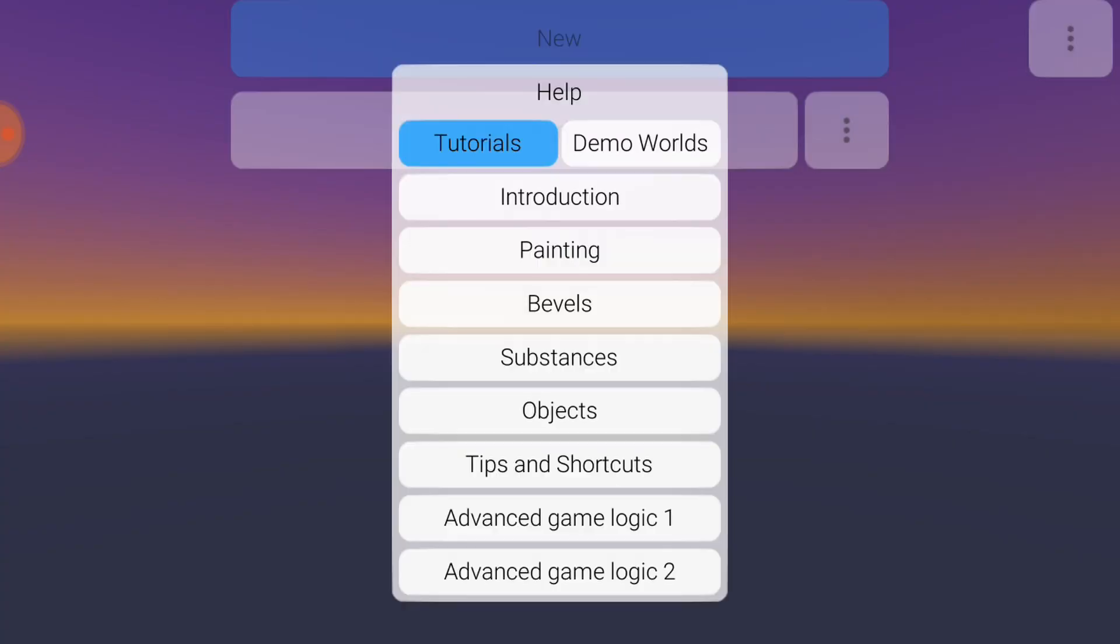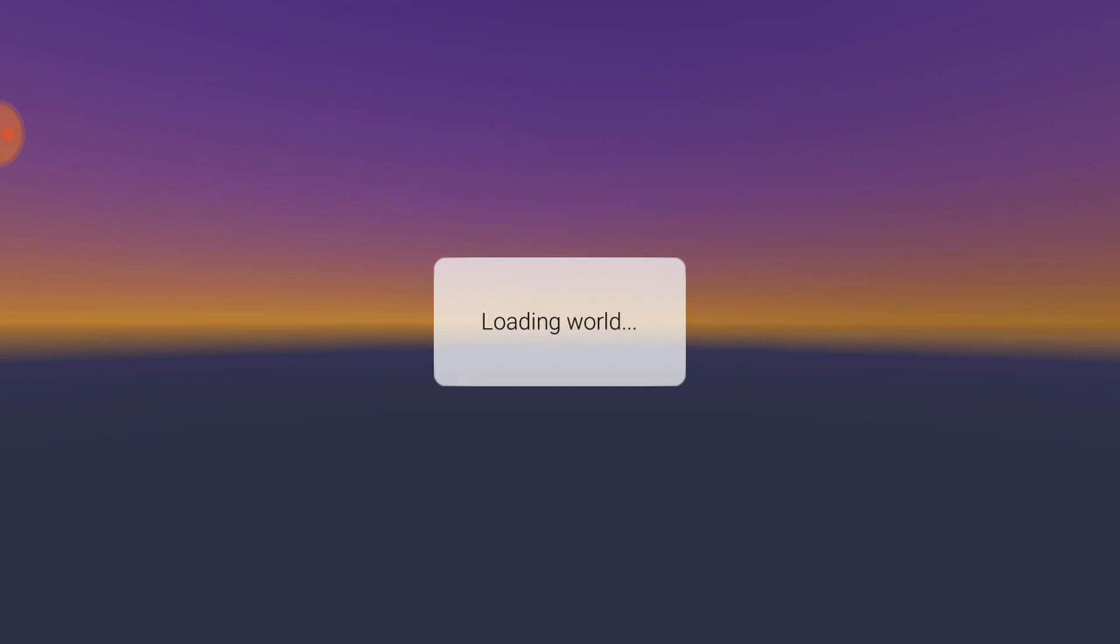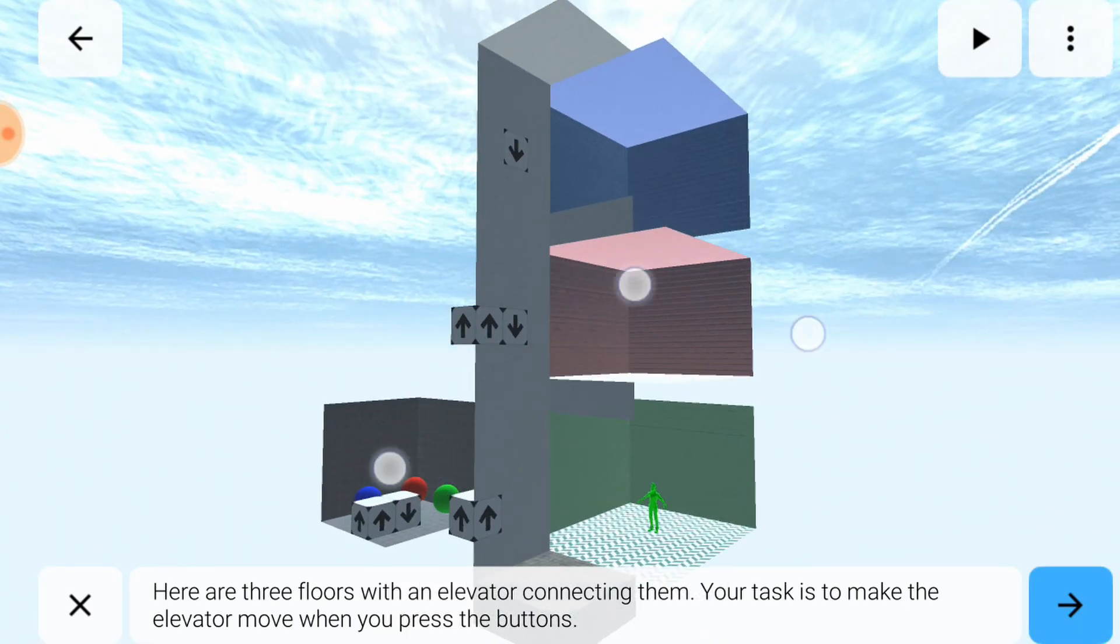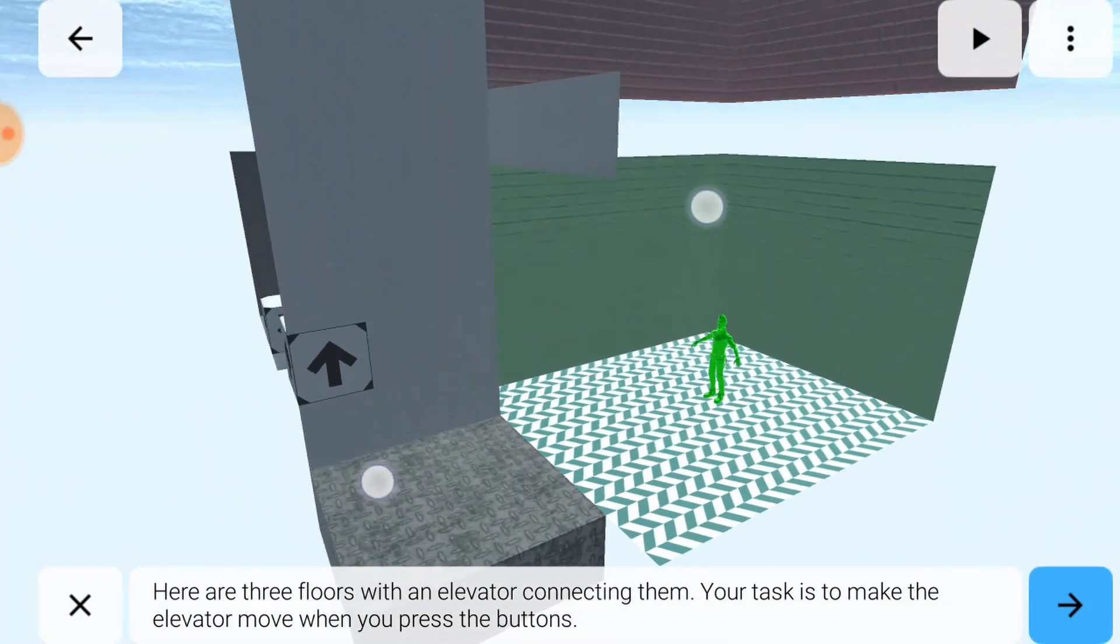N-Space also includes a tutorial called Advanced Game Logic 1, which tells you how to build a more sophisticated elevator with multiple floors and buttons.